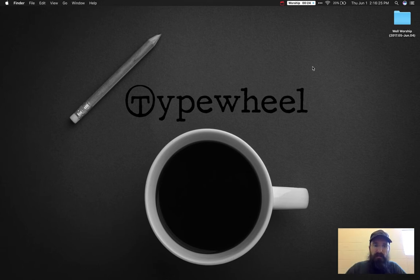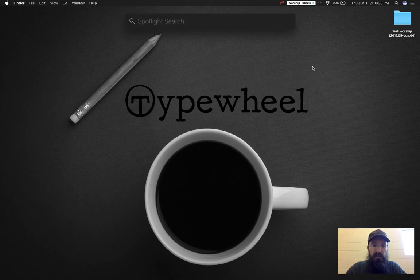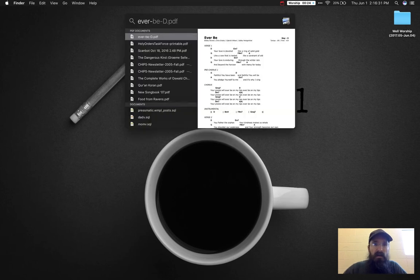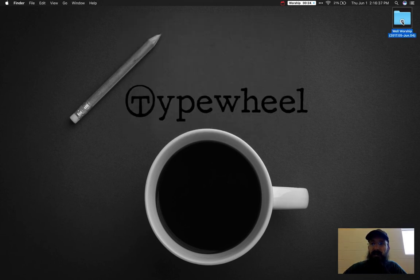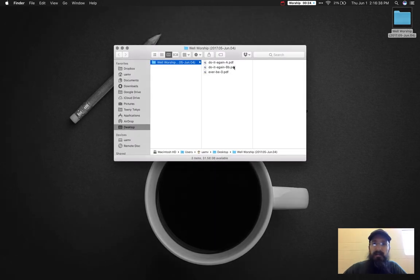I can search for those directly in Spotlight by hitting Command-Space. And take this file, and I can drag it directly over to this folder. When I open this, I will see that it has been added.